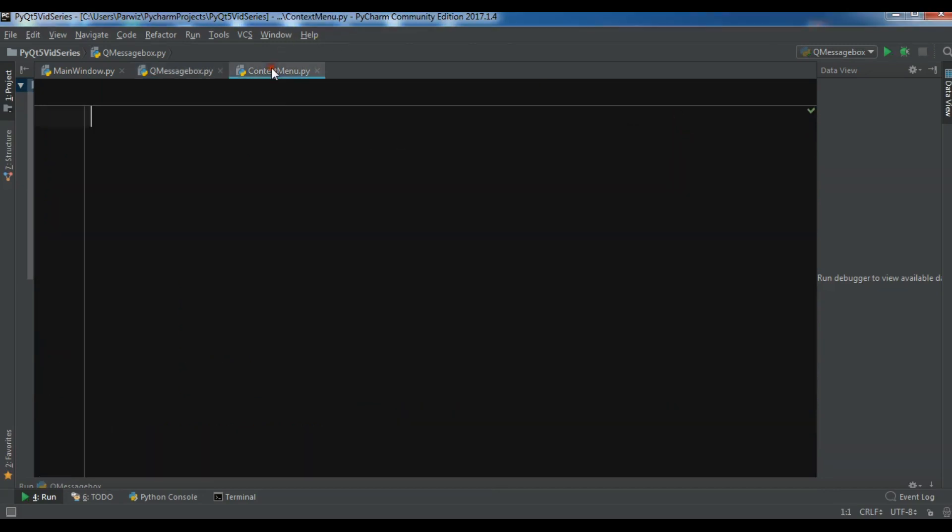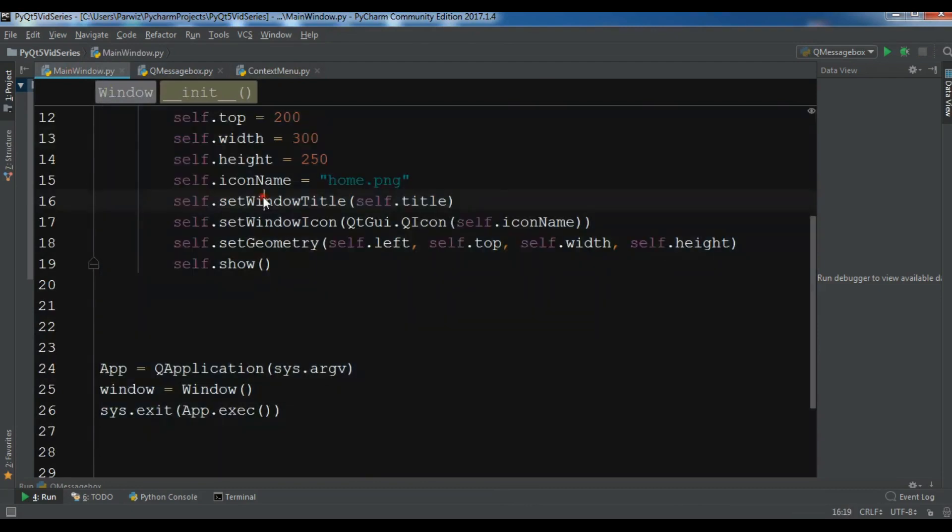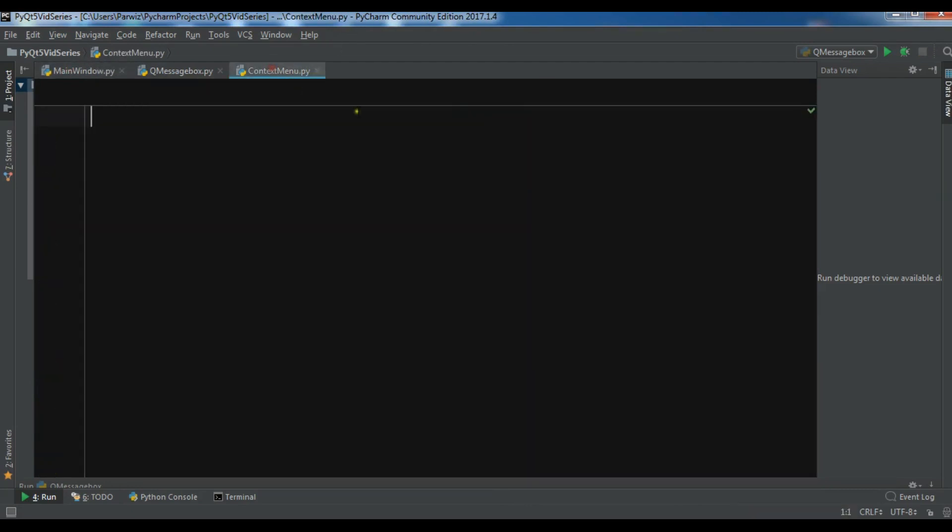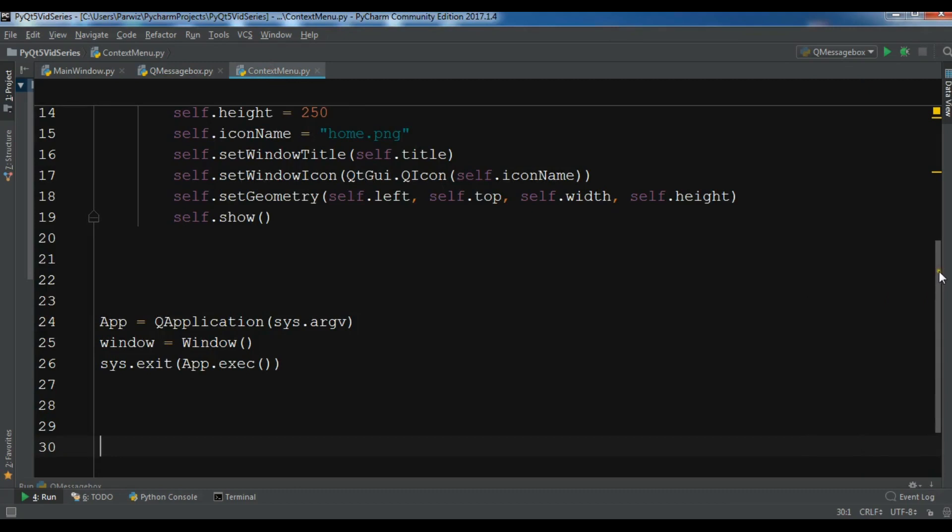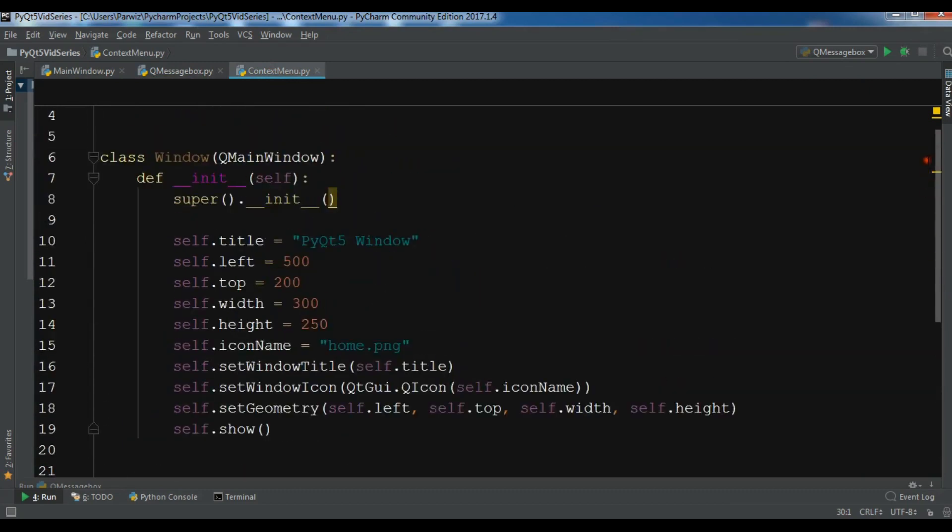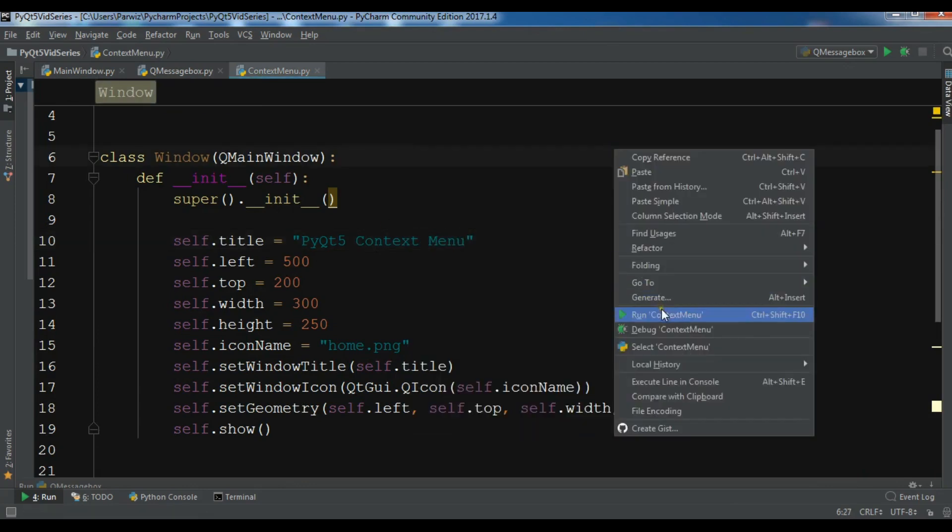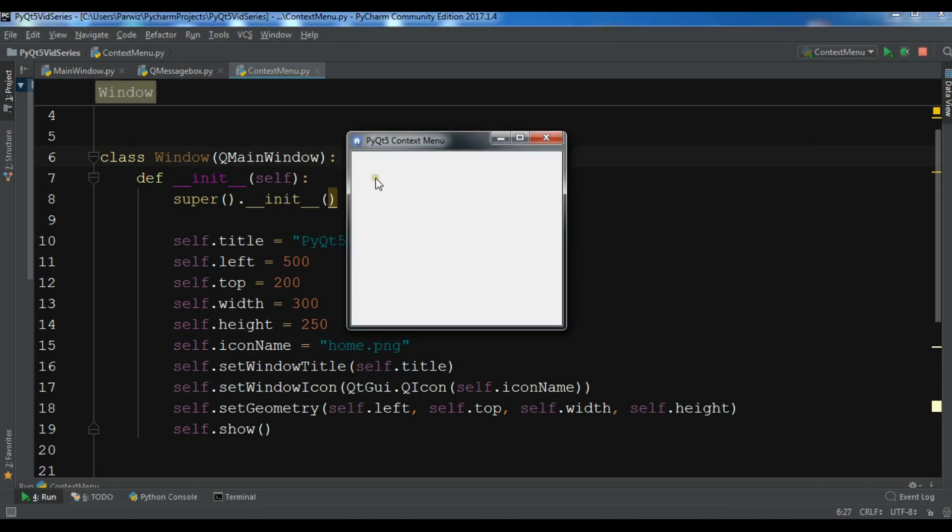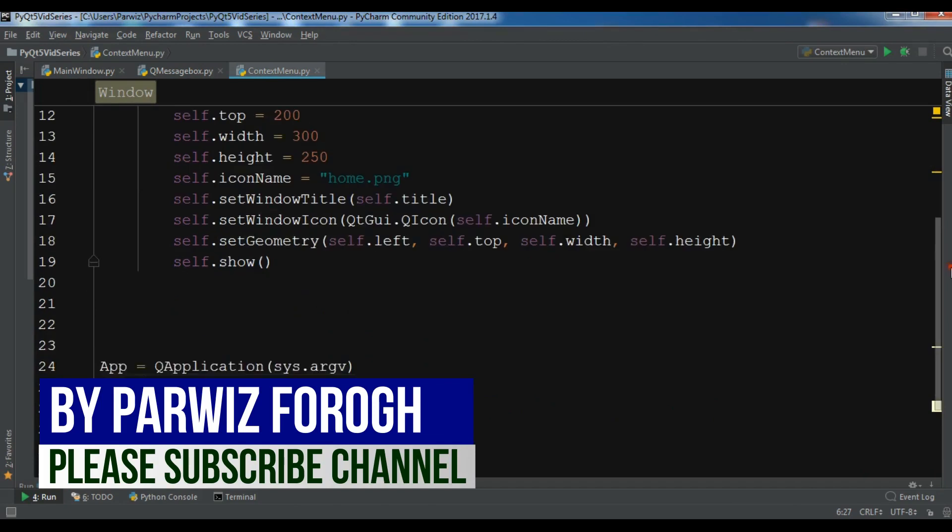I have created a new Python file and I'm going to copy my window code from the previous video and paste it here. I need to change the name to PyQt5 context menu. Now if I run this you can see that I have a sample window.